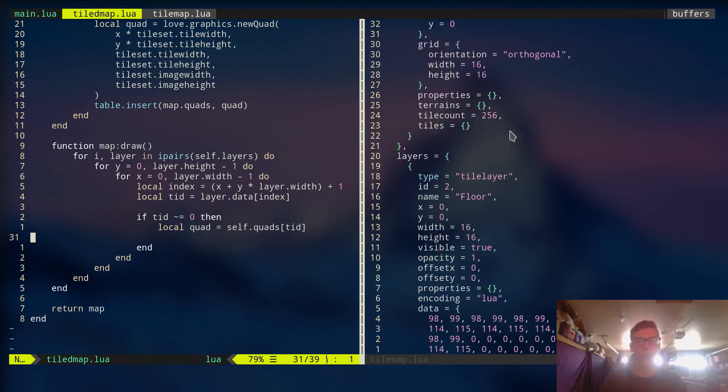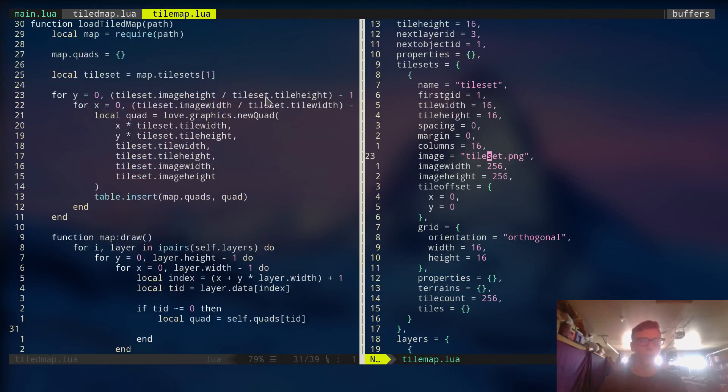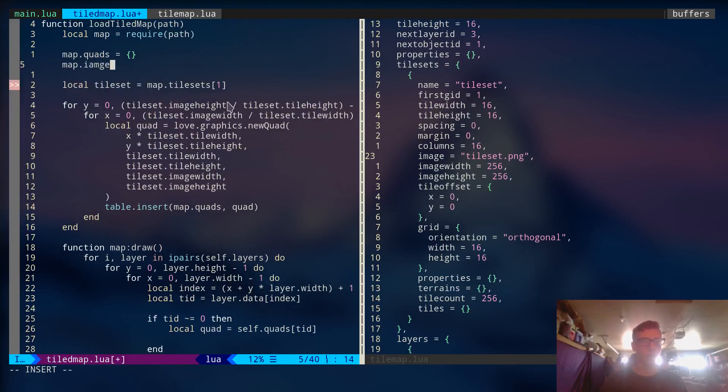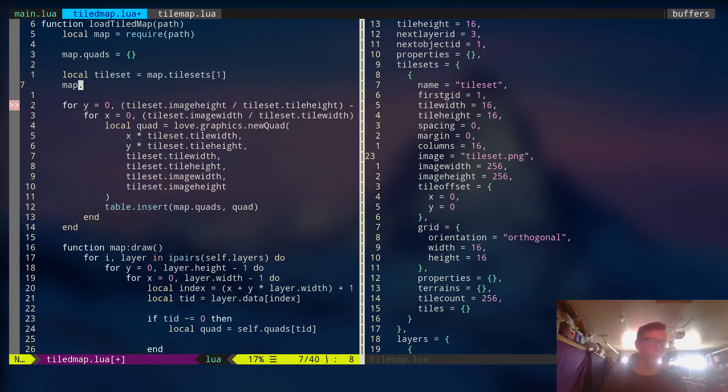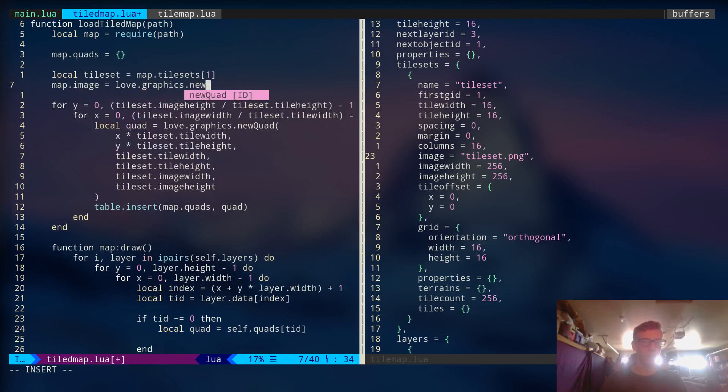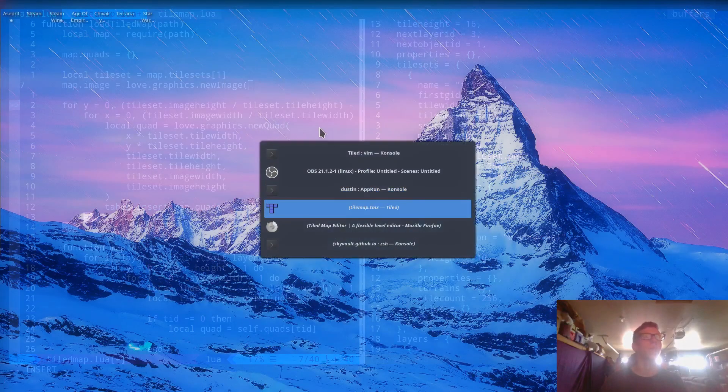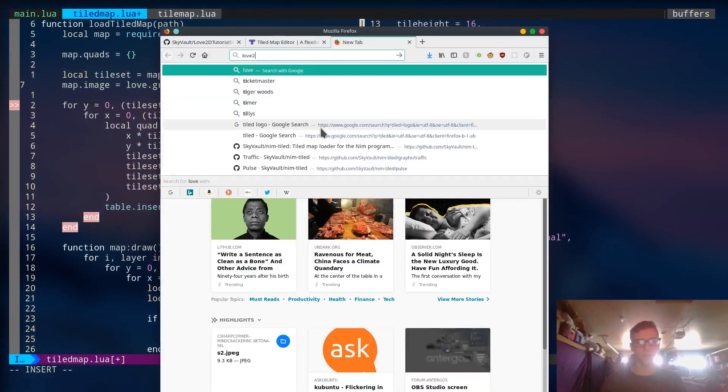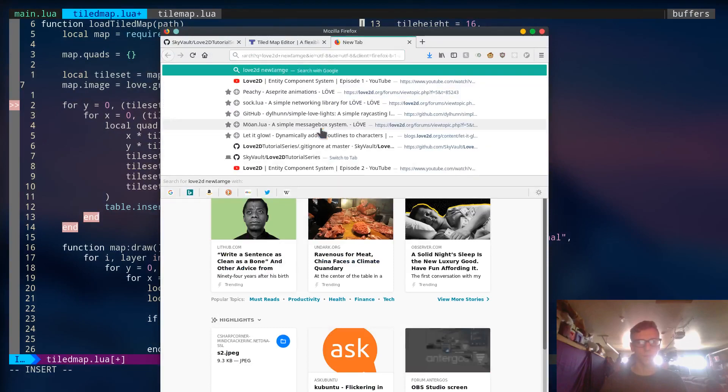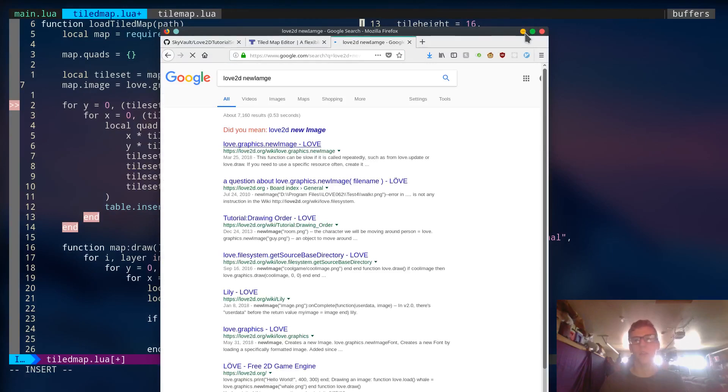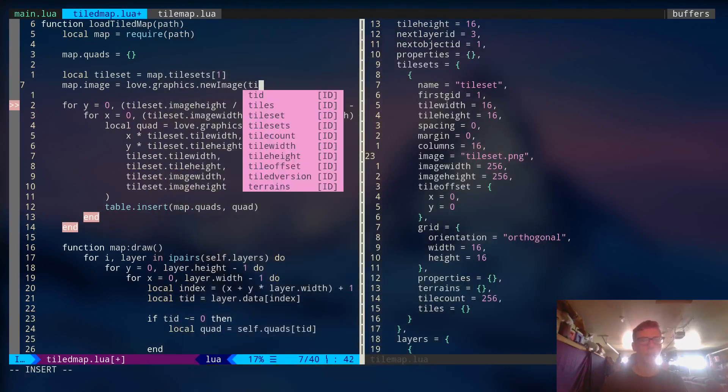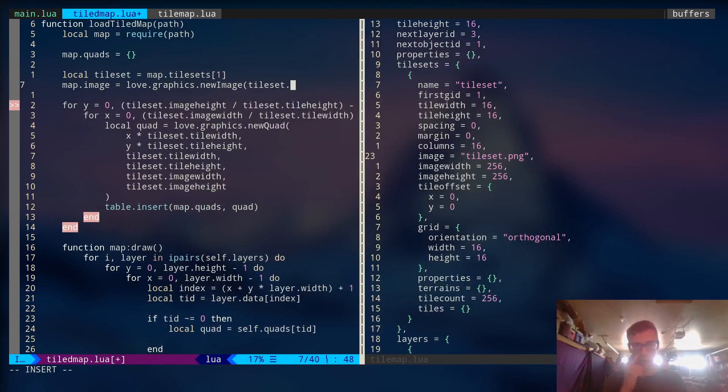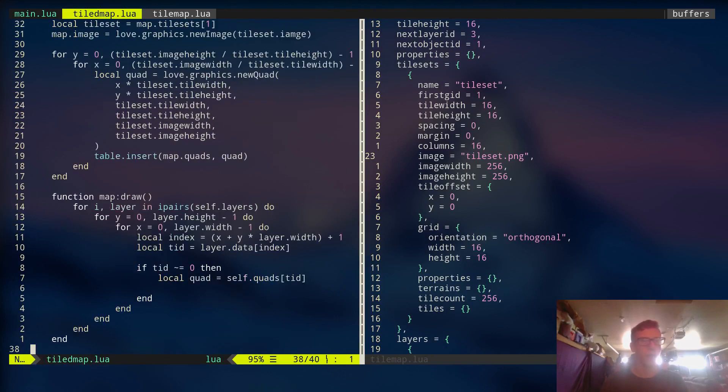But first off, we want to load the image. And we're going to load the image from the tile set right here. So we're going to create a new field. We're going to say image. There we go. Is equal to love.graphics.newImage. Let me just double check. Yeah, okay. So it's newImage. Alright. So newImage. And we're going to pass in the path of the image. So tileset.image. Just like that.